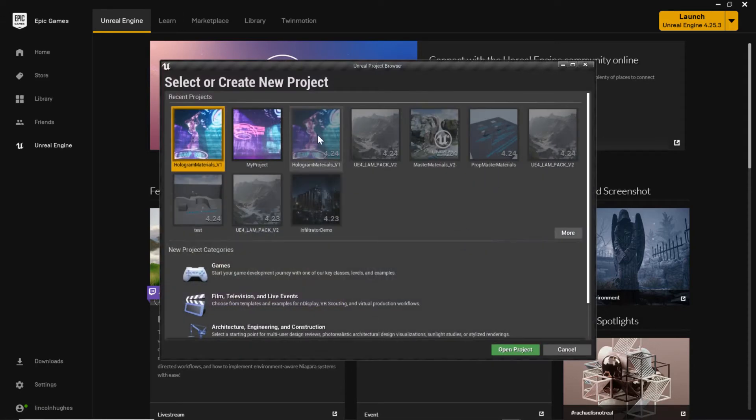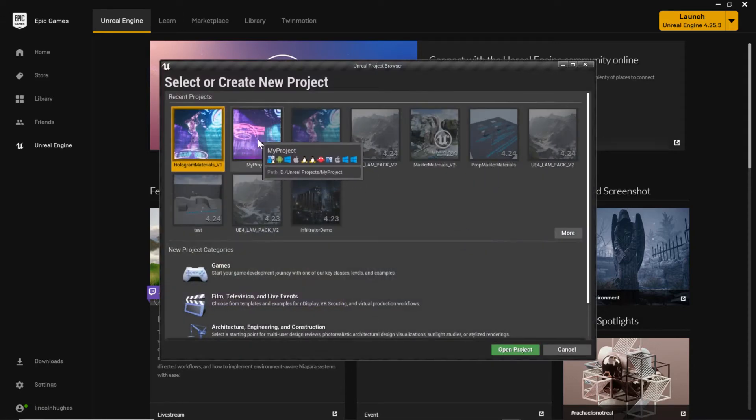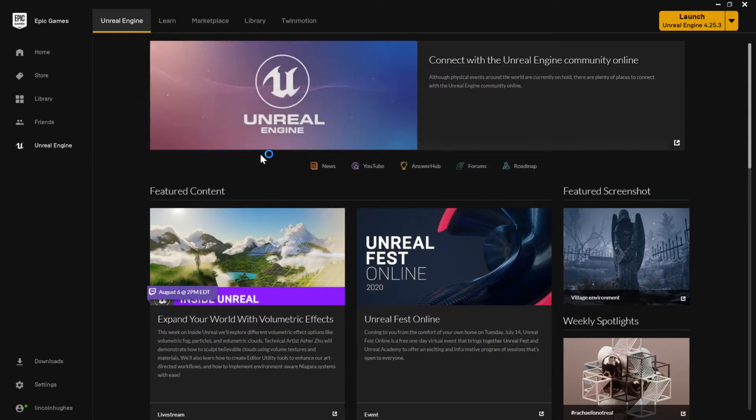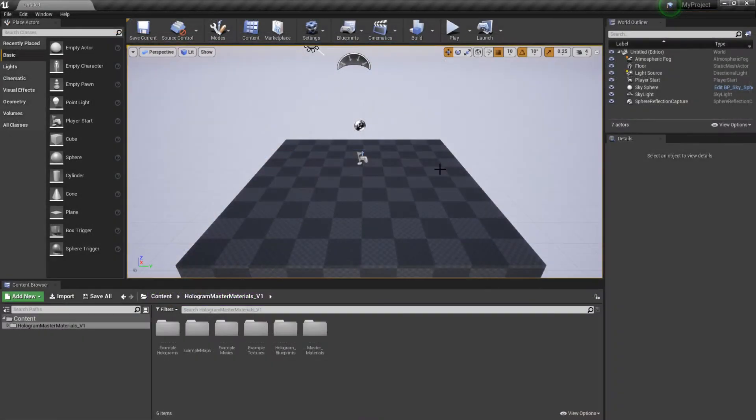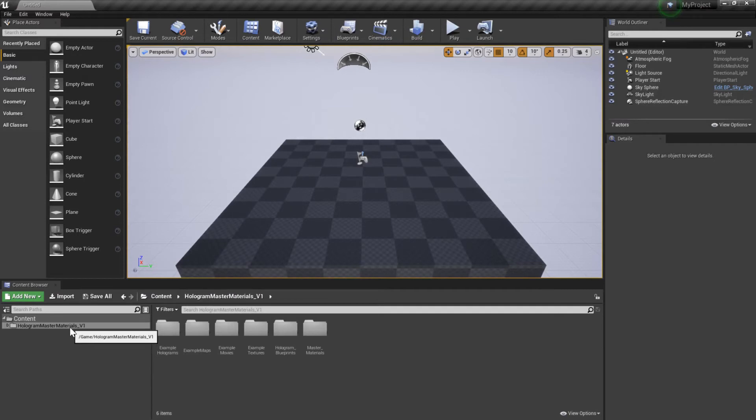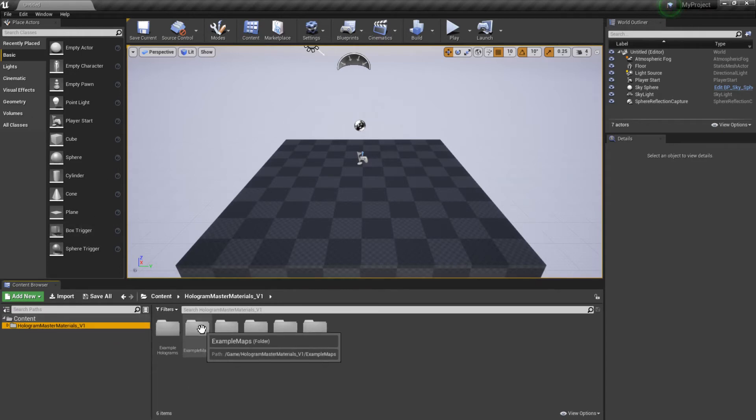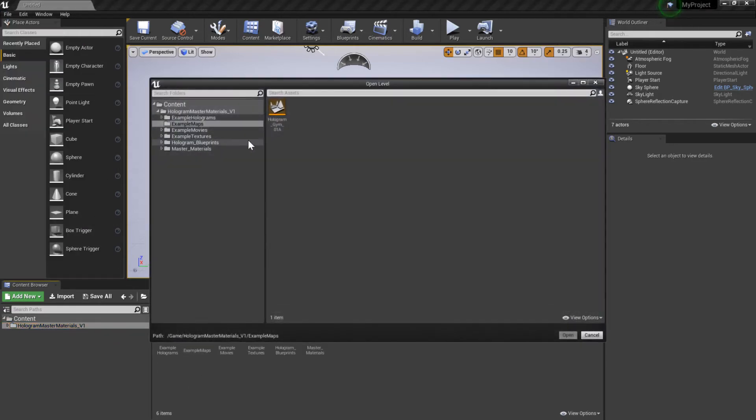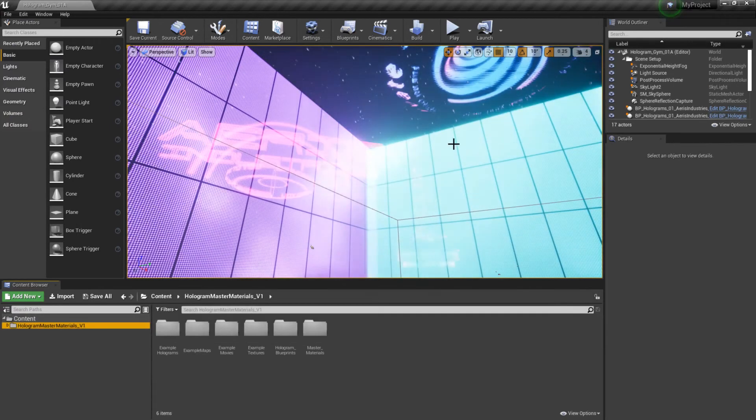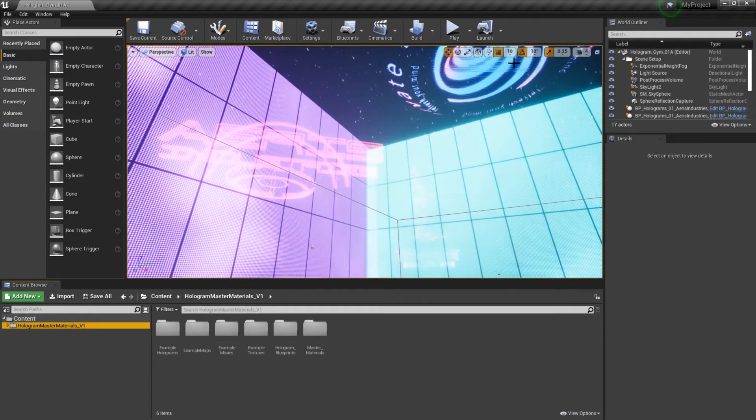I have this thing called my project, it's just brand new. Open it. Now that I've opened my project, you'll notice that it successfully migrated all of my hologram master materials stuff in here. If I go ahead and go to file, open level, I can find my example map that we were just in. If I open that, you'll notice if I click play.